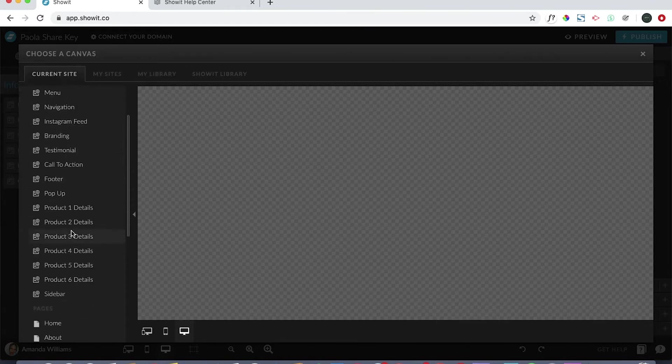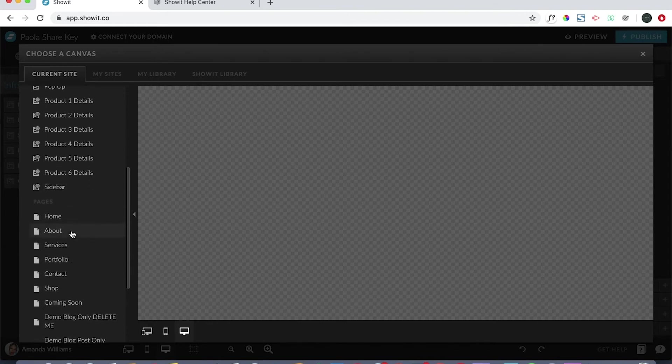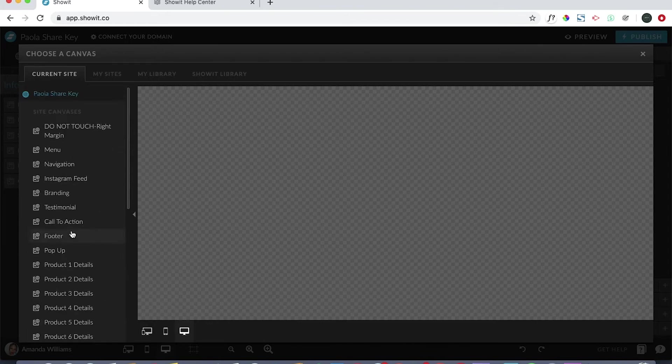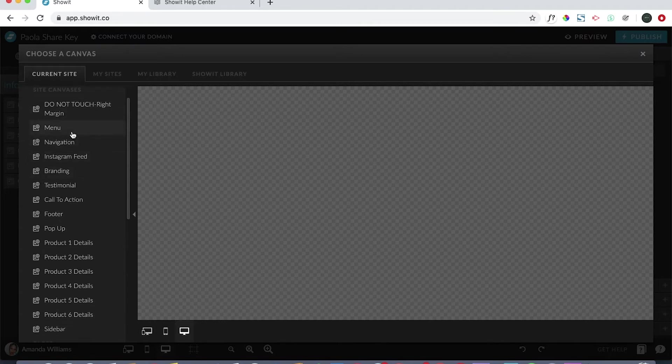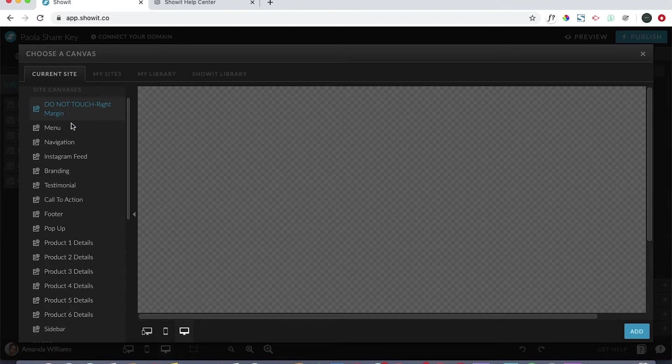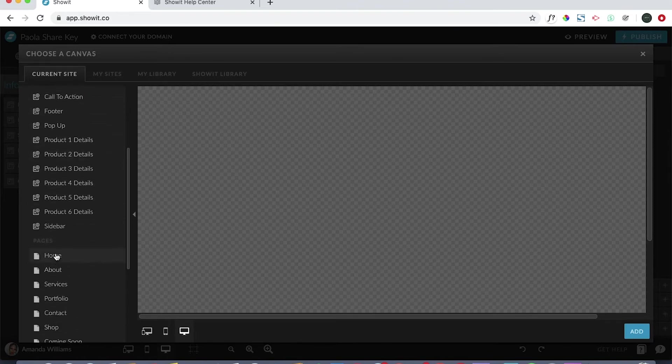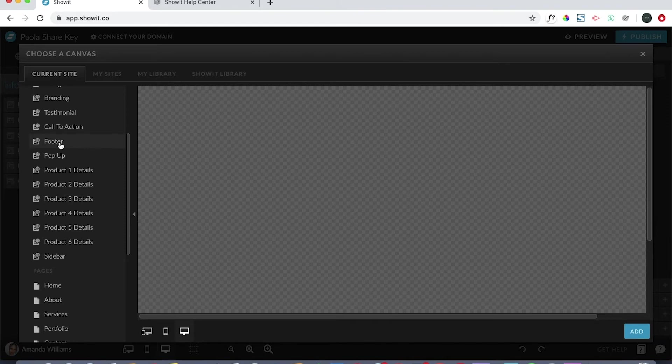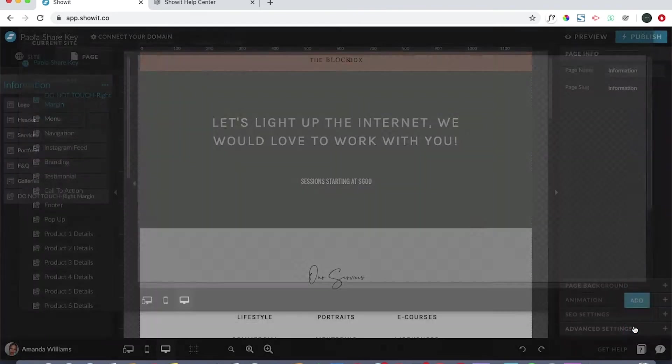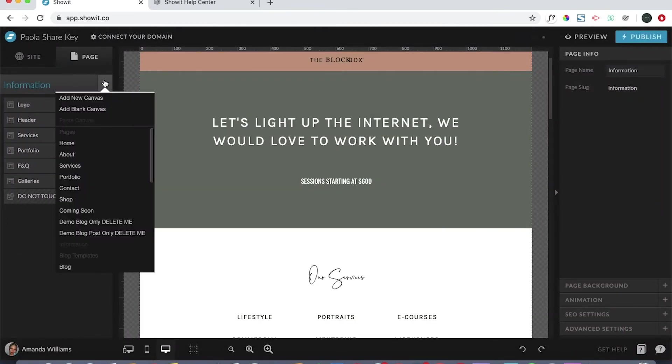Where it's underneath site canvases, you want to find the menu. You want to add the first five canvases to the page and then you want to add the footer. We'll add this and then make sure you take this and you drag it all the way to the top.